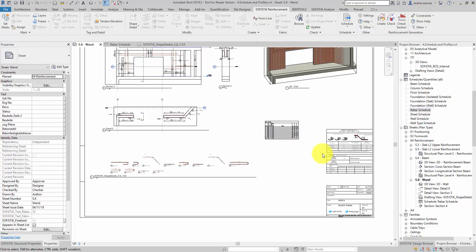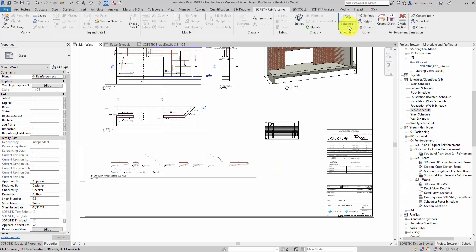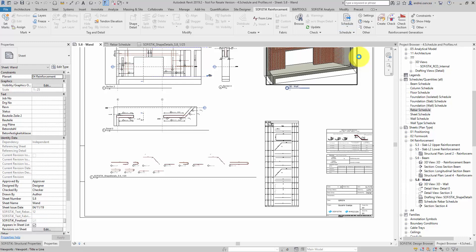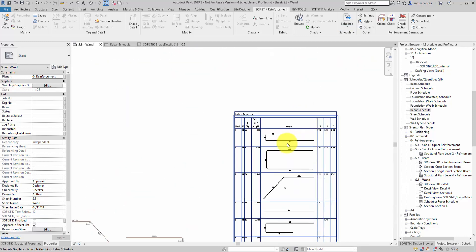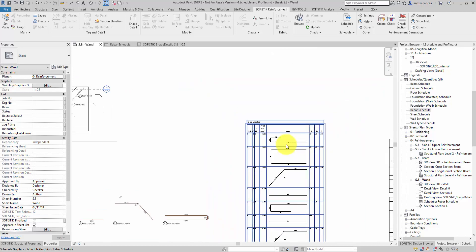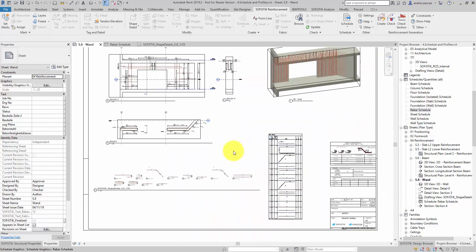With help of Sophistic Reinforcement Detailing we can now insert the images with just one click. Now from schedule drop down menu I simply click on the button Shape Image and the table previously inserted will automatically update with the missing images.